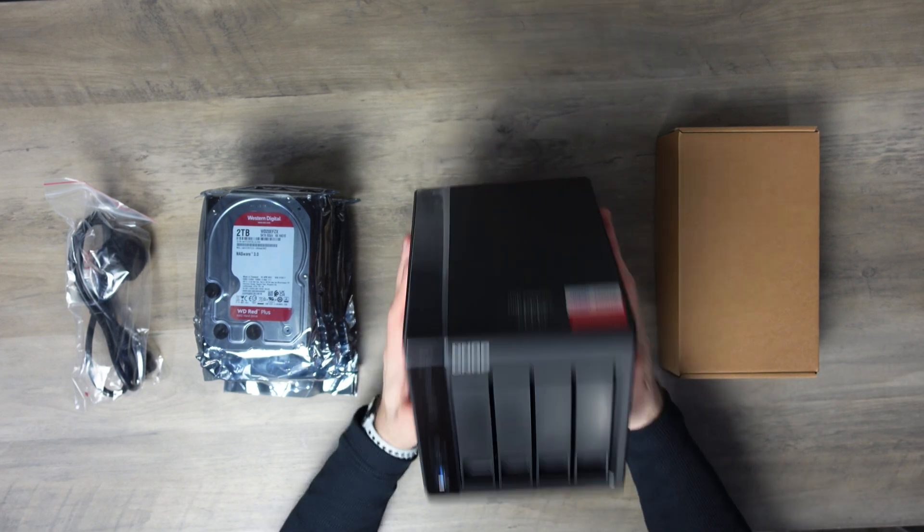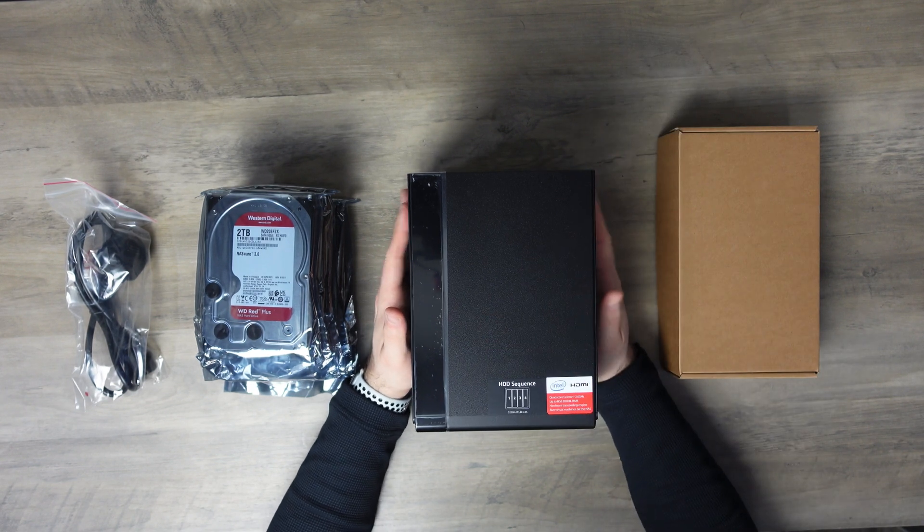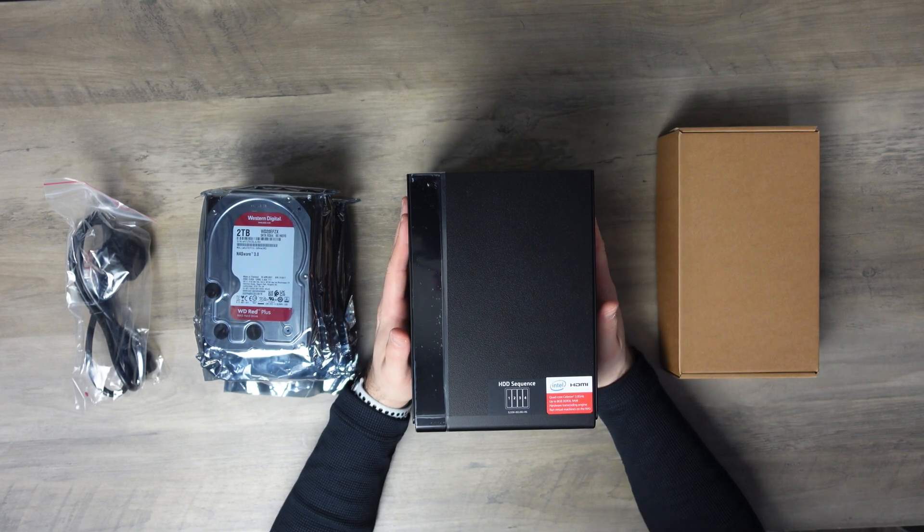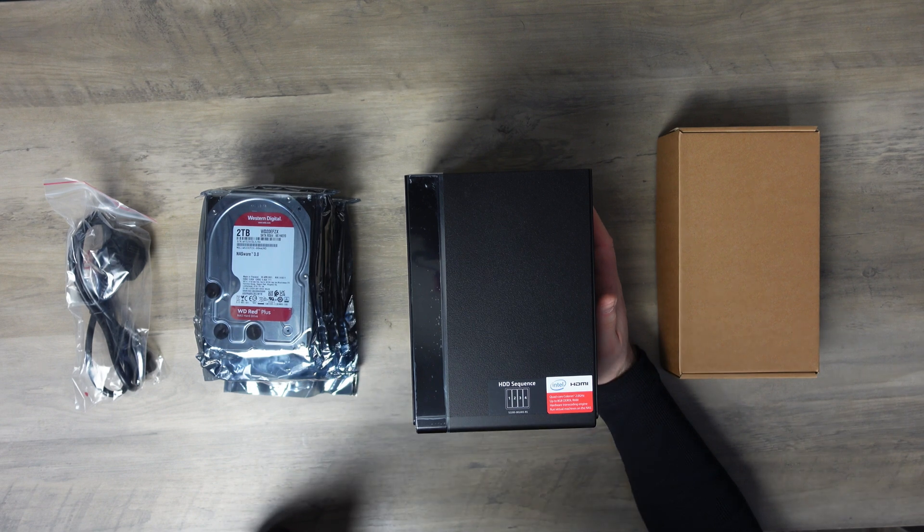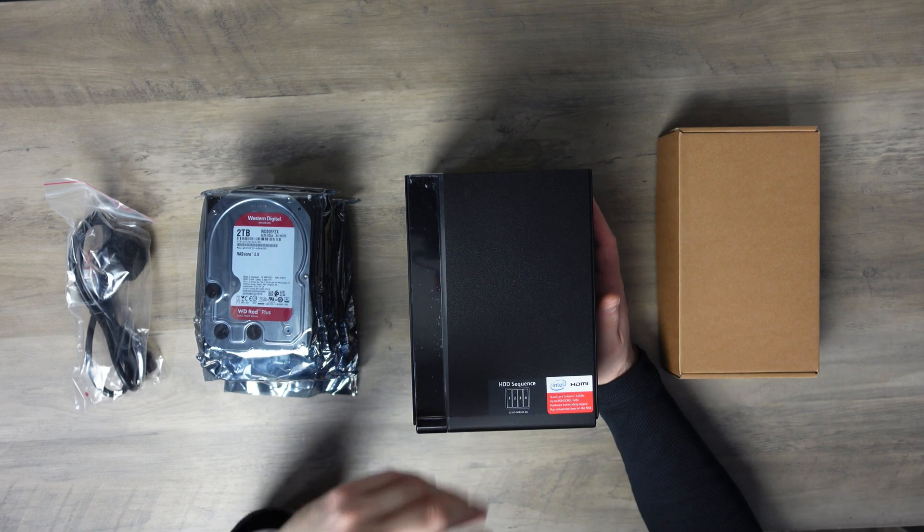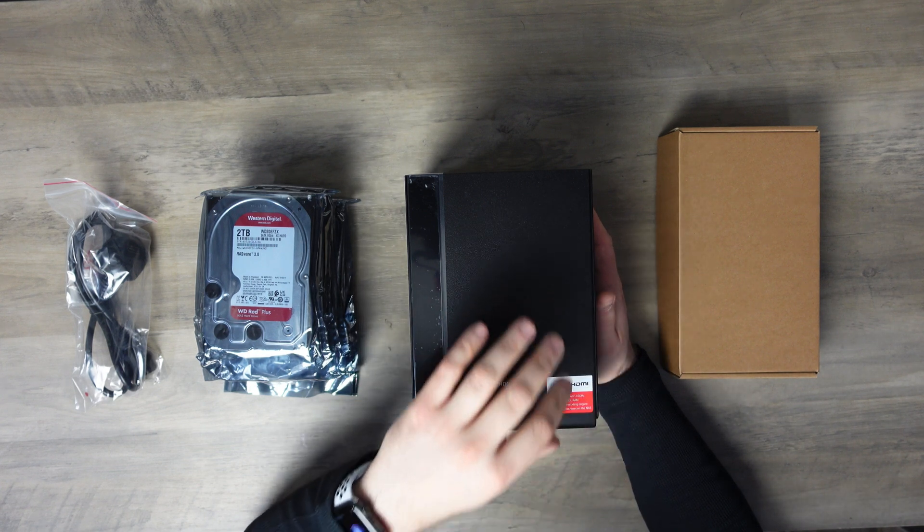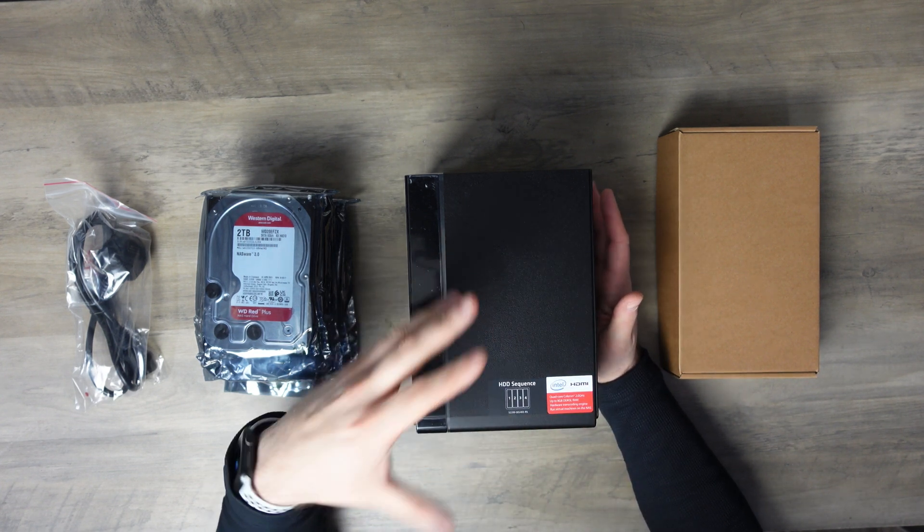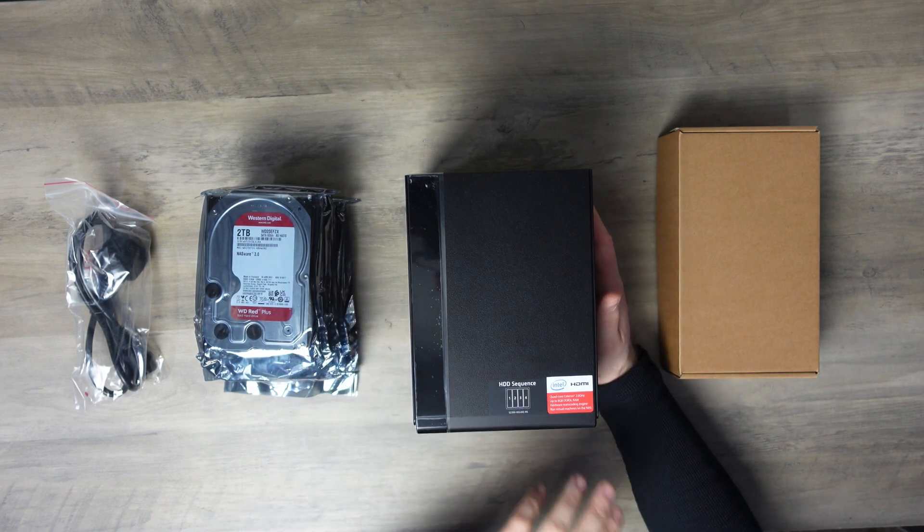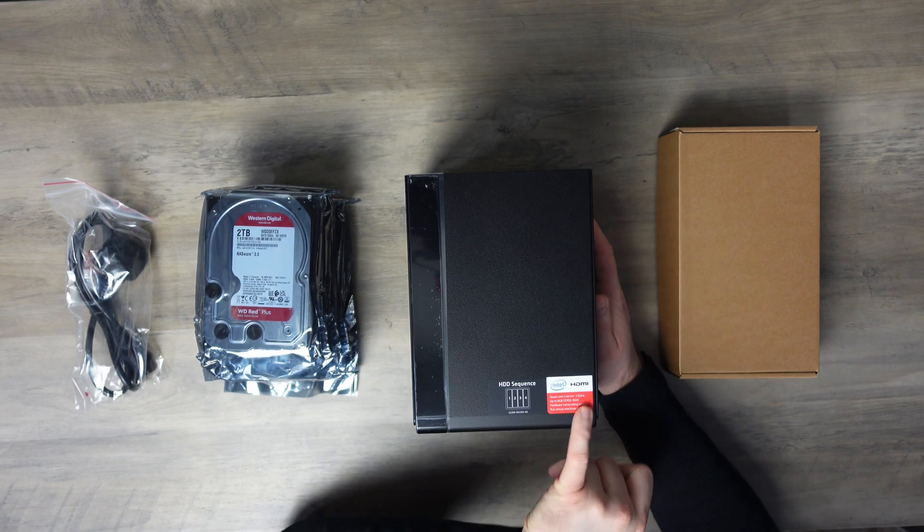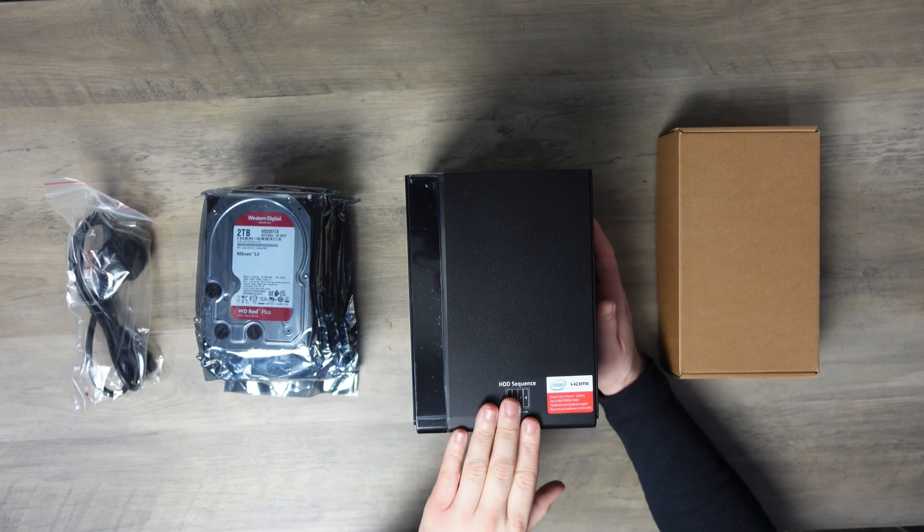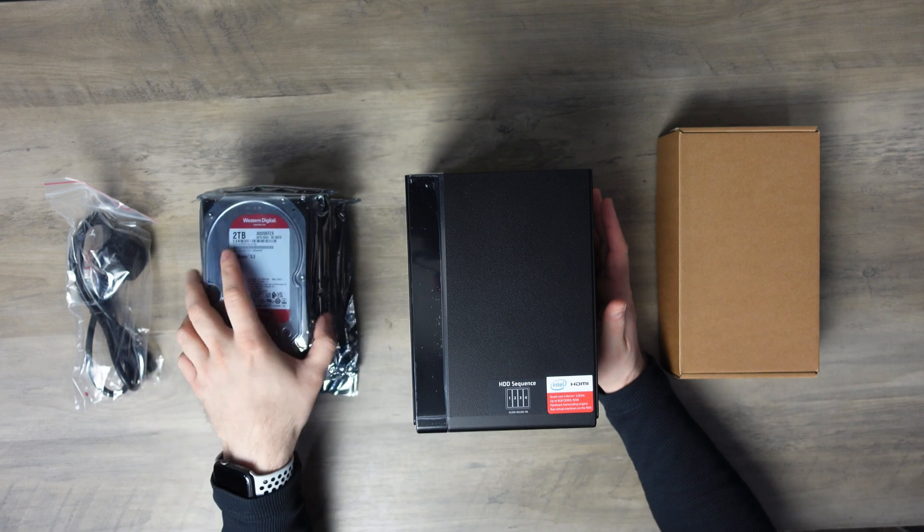This is a great NAS. It has the Celeron quad core 2.0 Ghz processor, which to run the QNAP OS is a decent processor. If you're going to use this for storage, for backups, or if you're going to use it as a media server, for example for the likes of Plex, it's really good. You can upgrade the RAM up to 8GB. This model comes with 2GB installed as standard, which is okay for what we're going to be using it for.